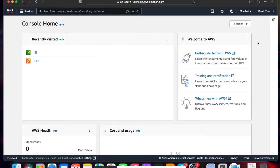Dear Programmers, welcome to another AWS tutorial from EduHome. This time we are considering RDS — Relational Database Service.